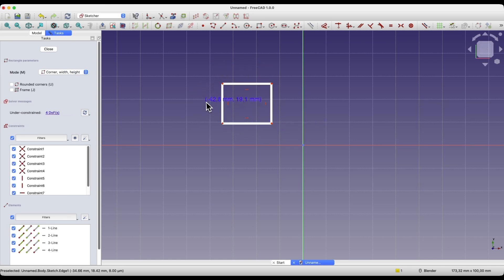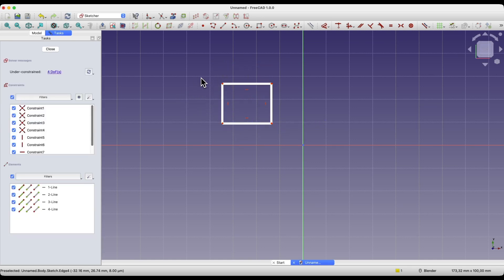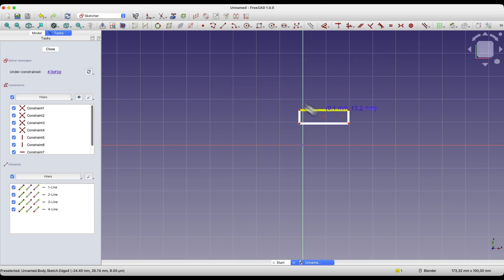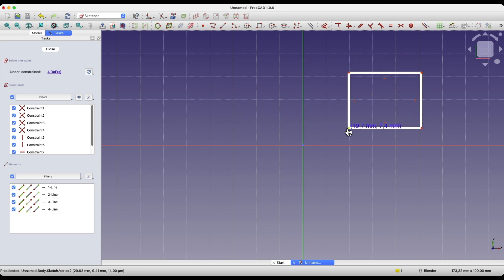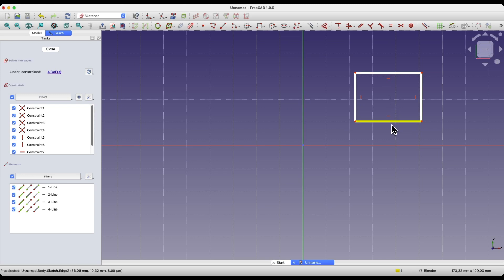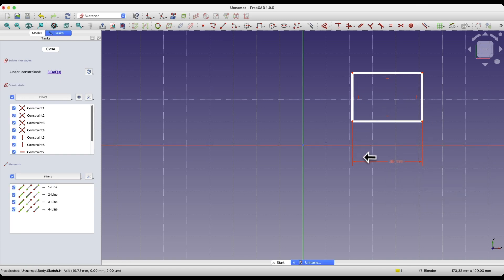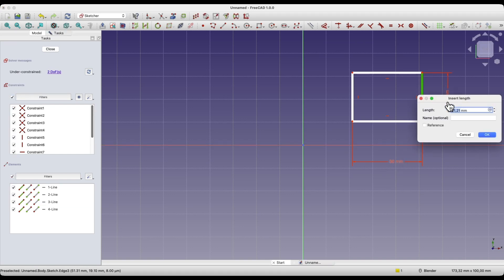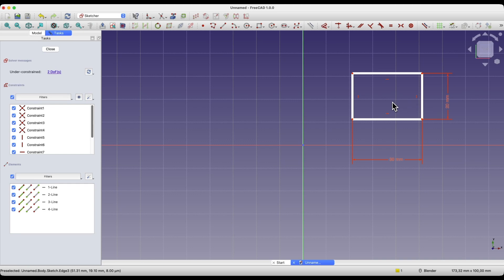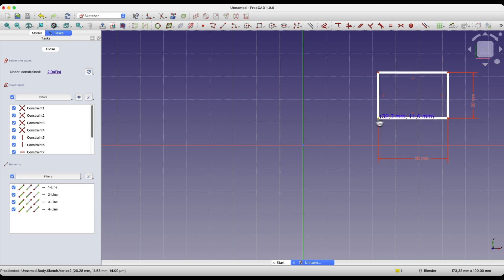For now I will place this rectangle anywhere. I right-click to cancel the rectangle drawing command. This rectangle doesn't have a specific location in the coordinate system and doesn't have specified dimensions. As for specifying dimensions, we can simply set them by selecting a line, pressing the D key and entering the appropriate dimension value. The dimensioning command is active. I click on the next line and here I enter the dimension.